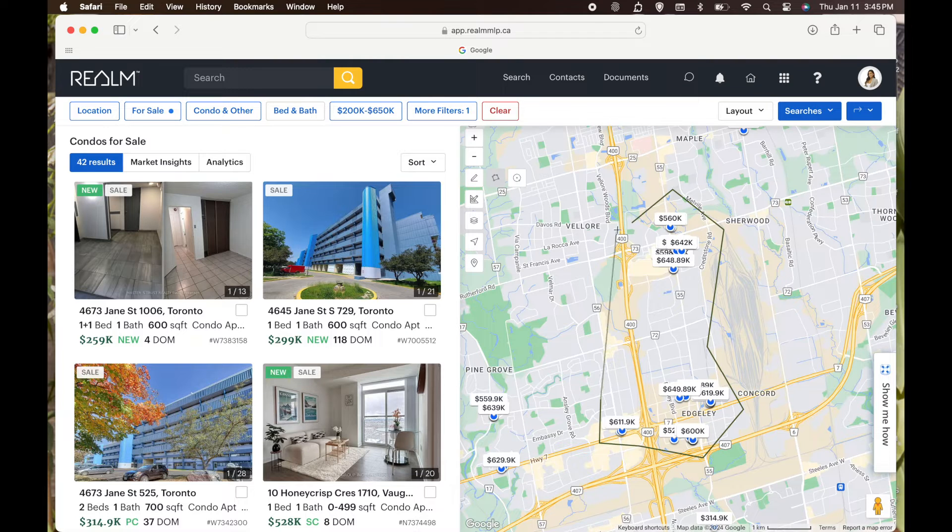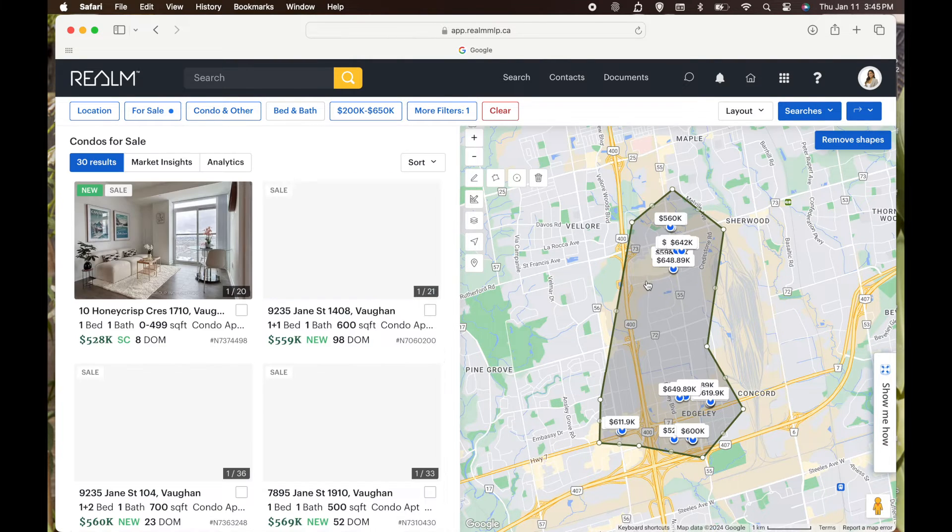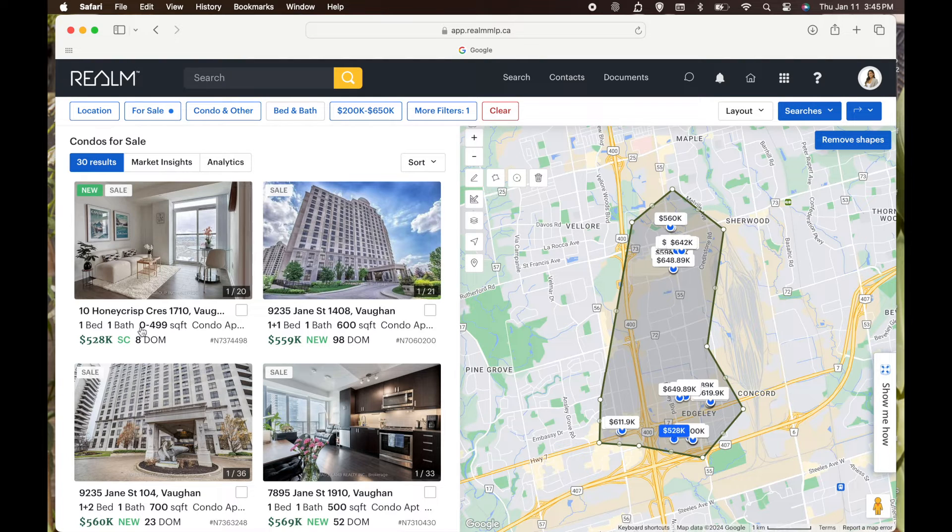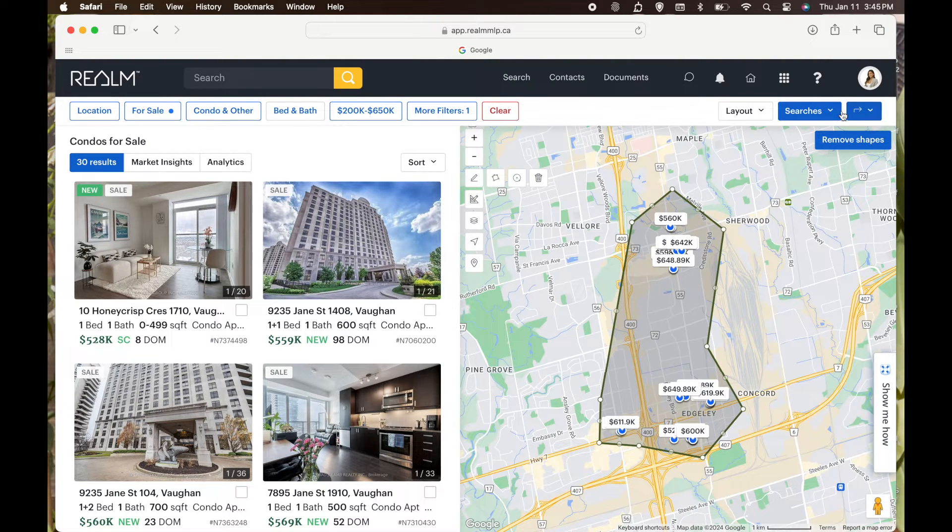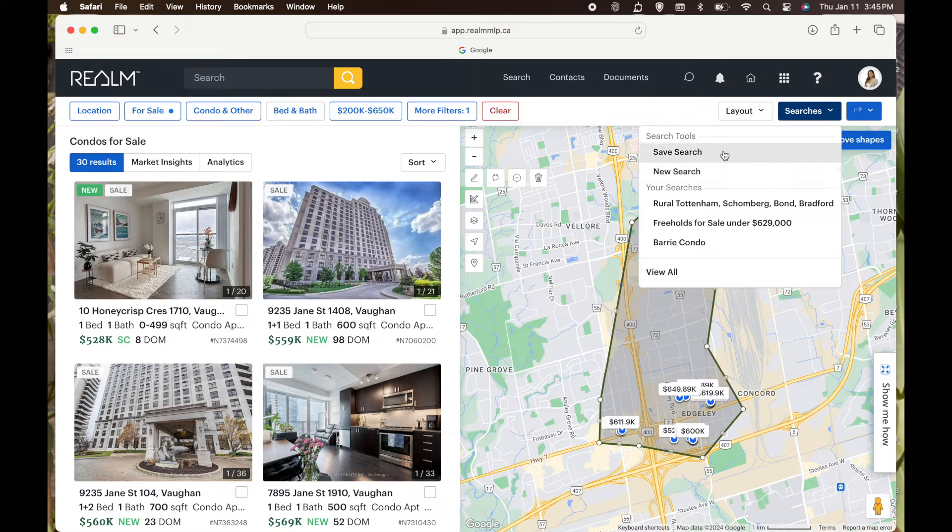After I have made my shapes, all the condos that are within my criteria will pop up to the left.